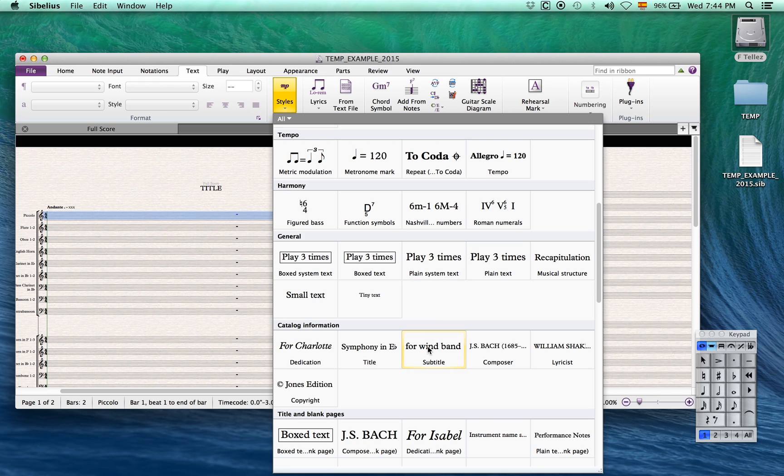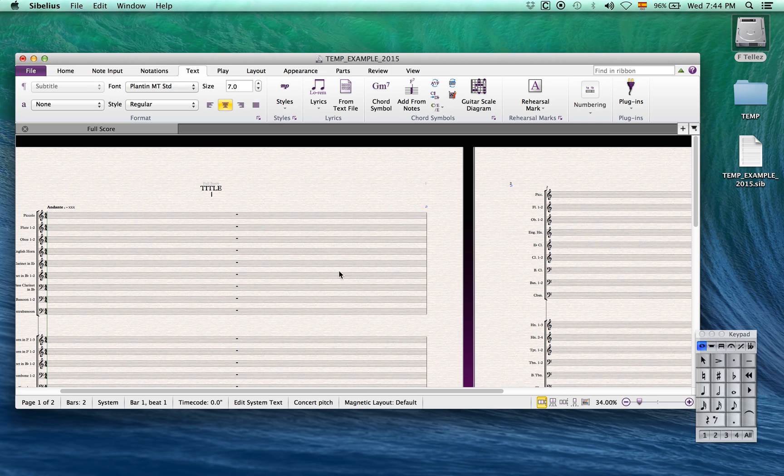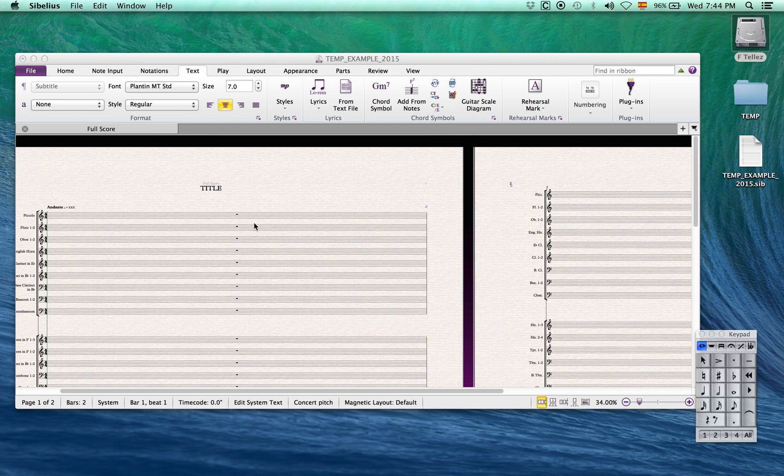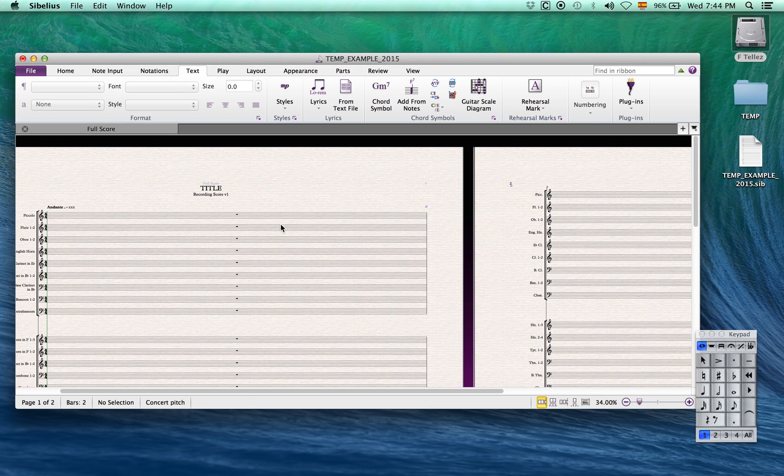Now we'll create a subtitle text style and use the appropriate wildcard backslash dollar sign subtitle backslash. Notice that the text changes automatically to what was said in the backstage.